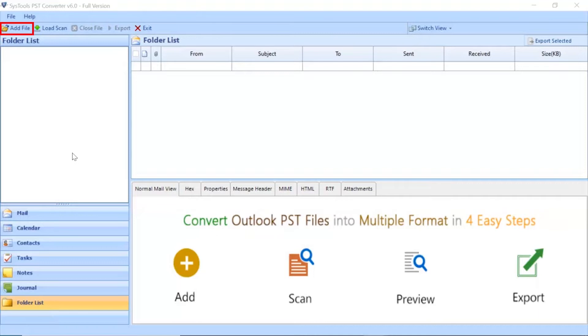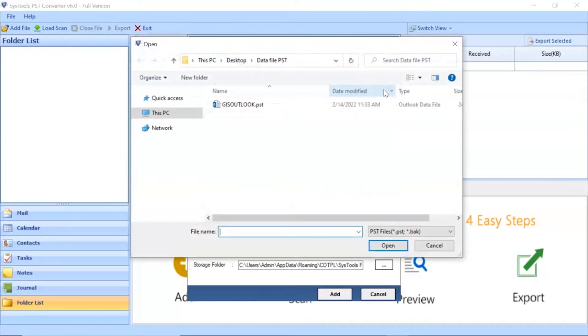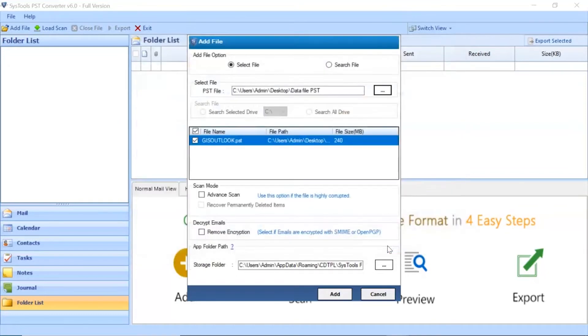Go to the Add File button and click on it. Click on the Select File button to browse for the PST file manually, then click on the Open button. Click on the Add button to continue the process.